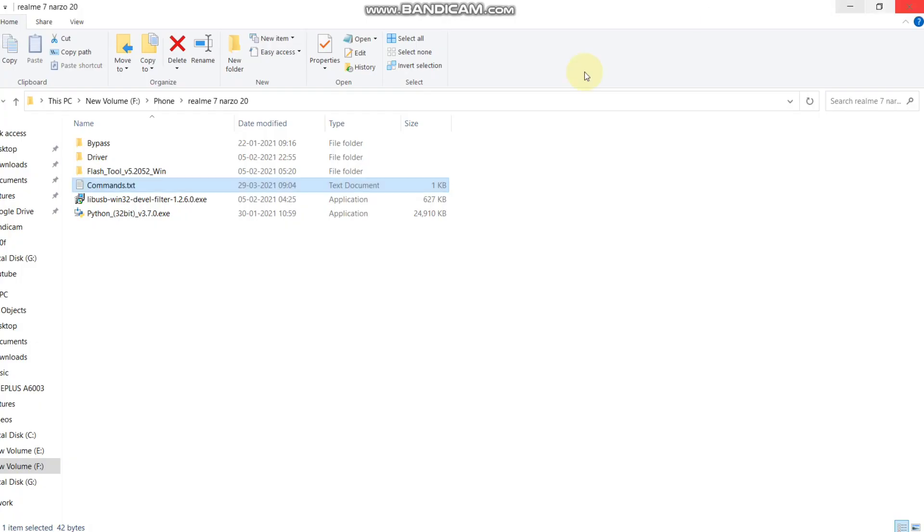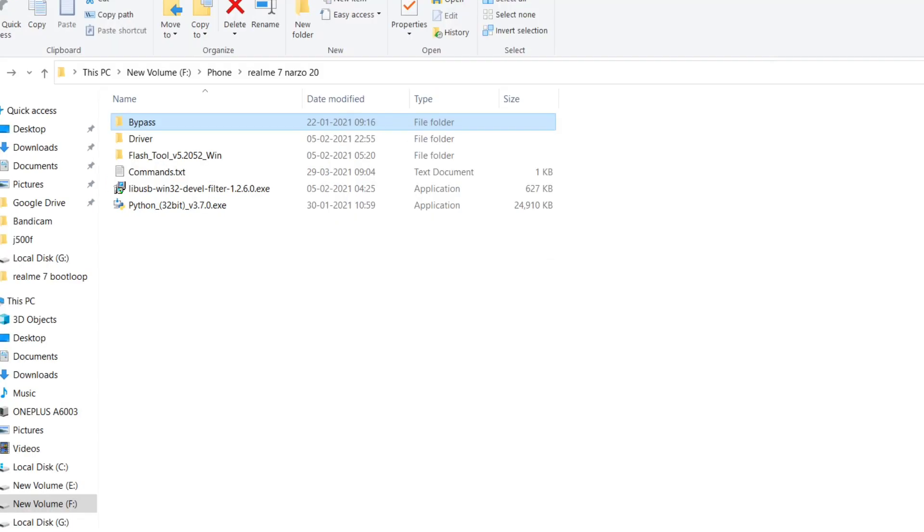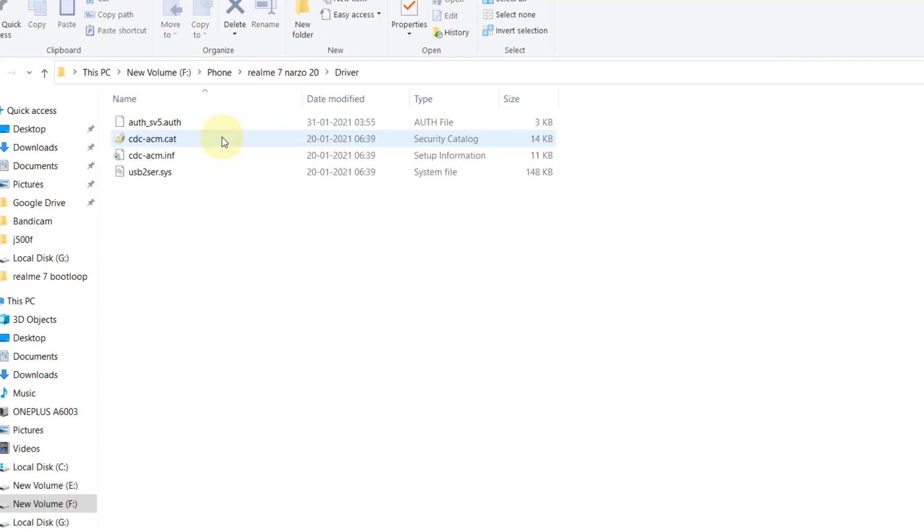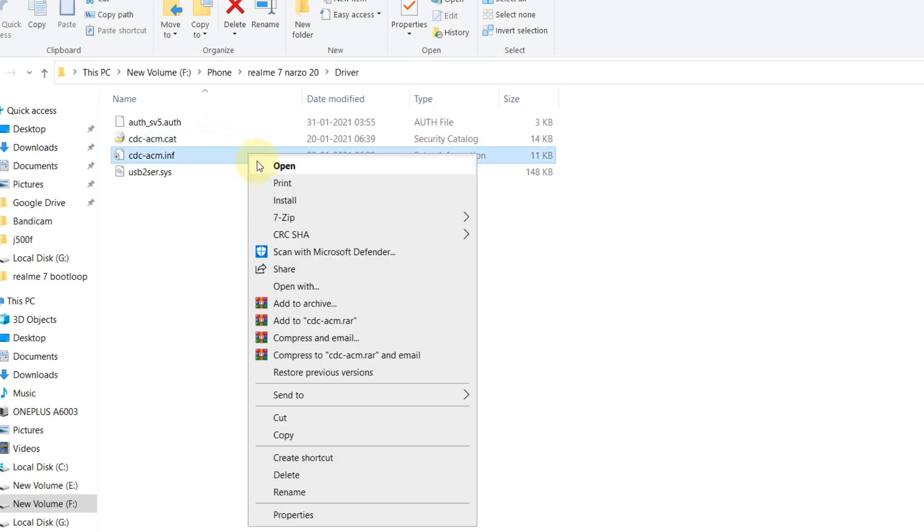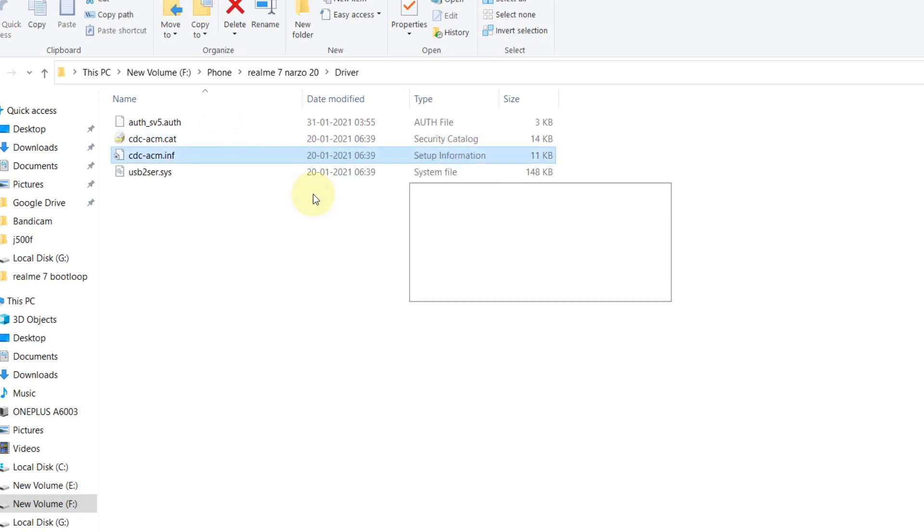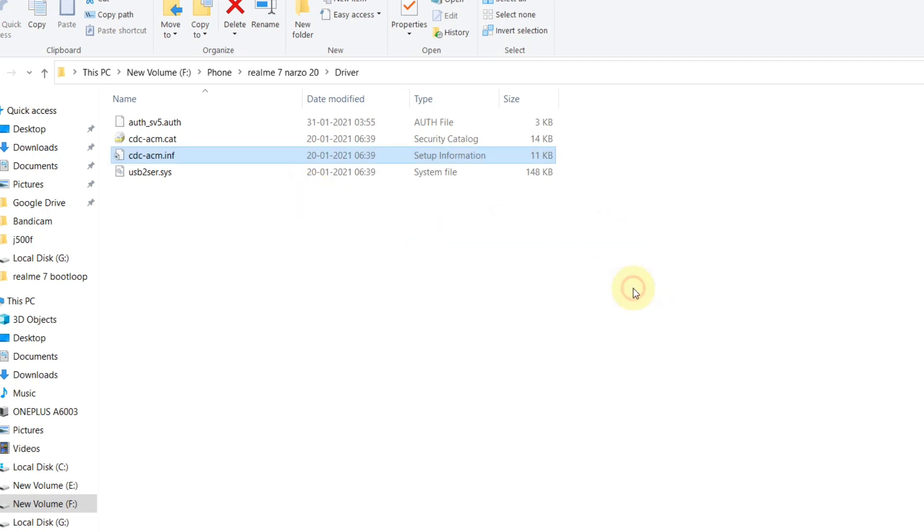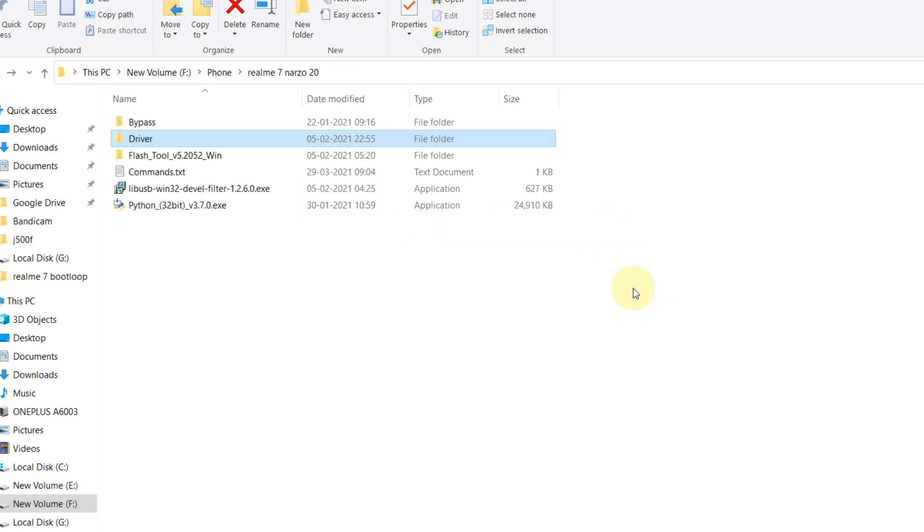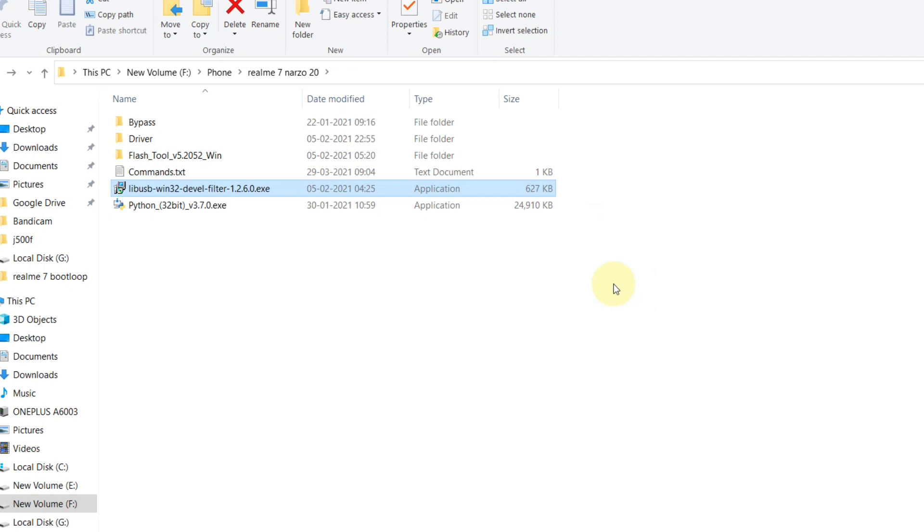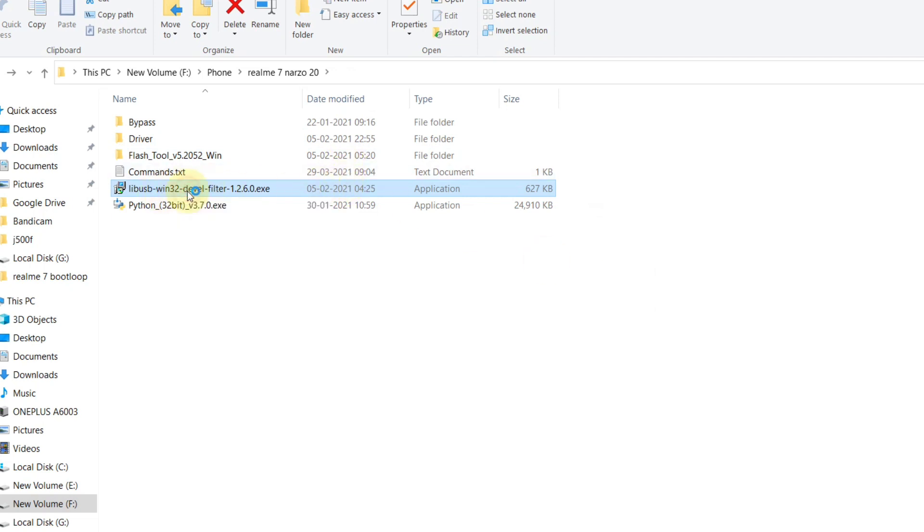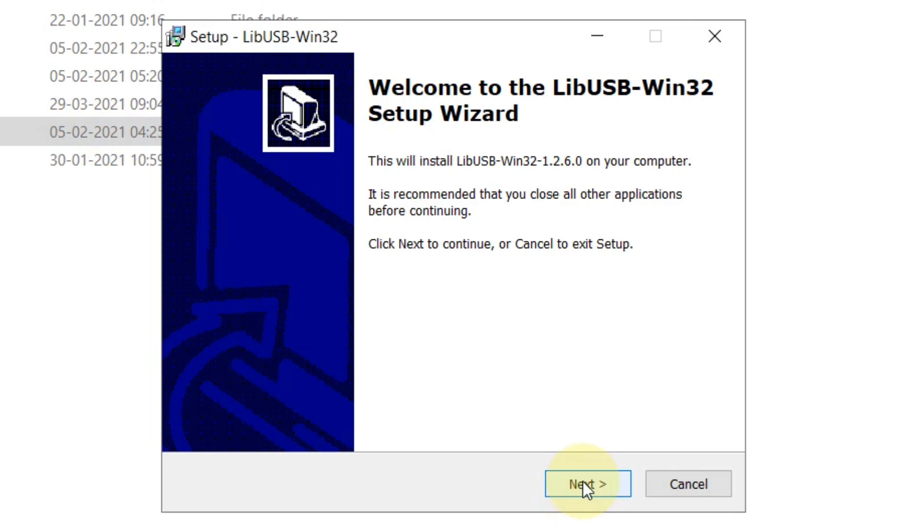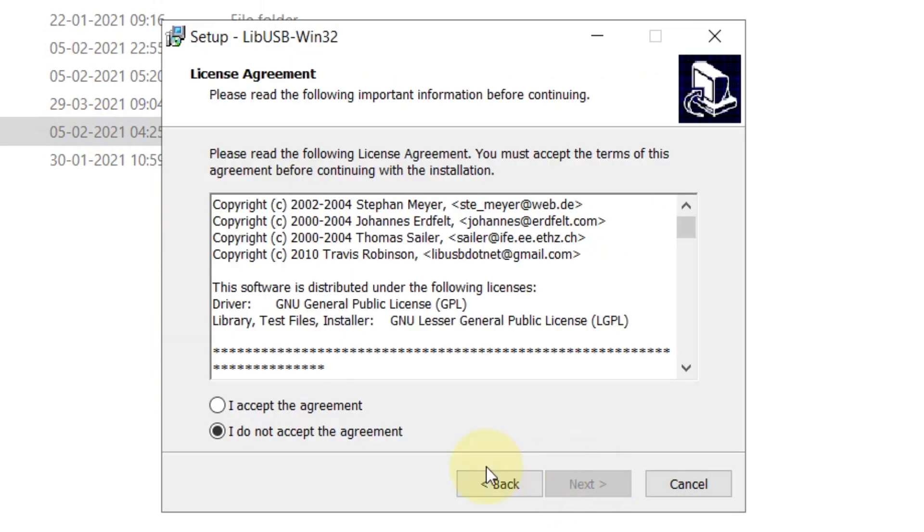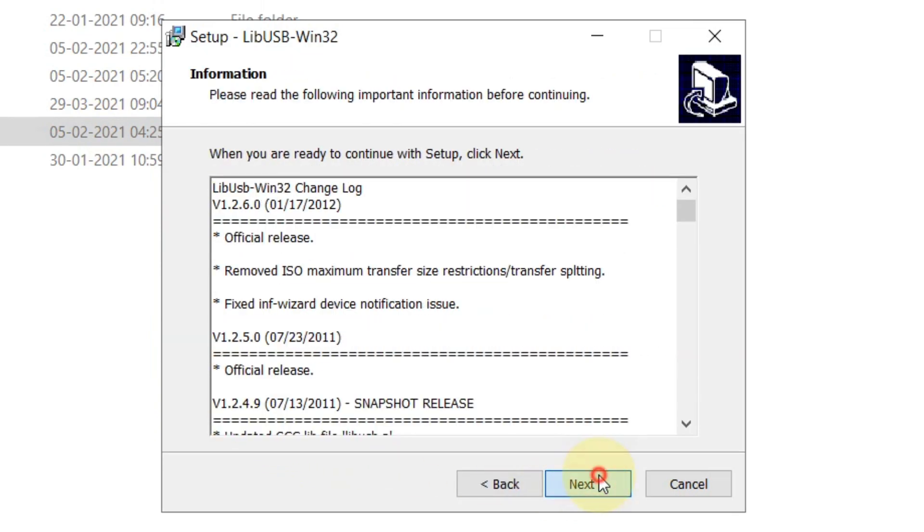Close CMD and open this driver folder. Run this INF file, click here and click on install. Operation completed successfully. Go back and run this libusb and complete the installation process by clicking on next. Click on finish.